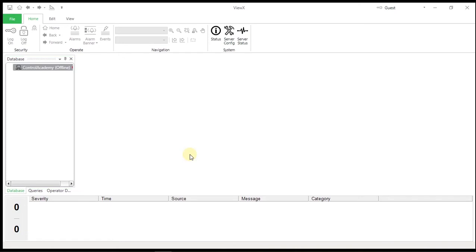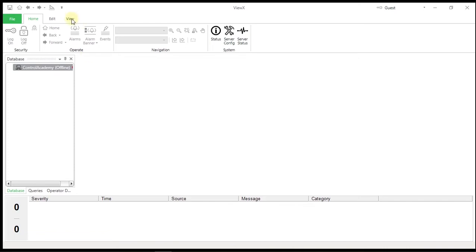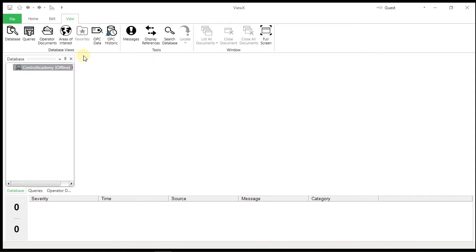In the view tab, we have four icons that we will be using frequently. The database icon sets the Explorer pane in Vuex to display the database pane, which provides access to the items in the database. We will use it extensively when creating and configuring the system. The queries icon sets the Explorer pane to display the queries pane, which provides access to the SQL queries lists, for example, a list of all database points.